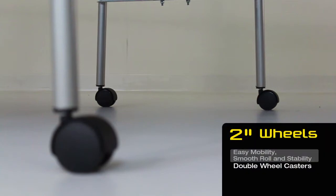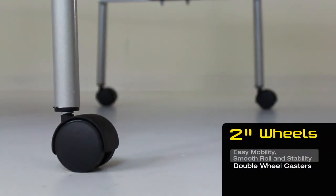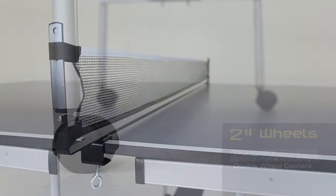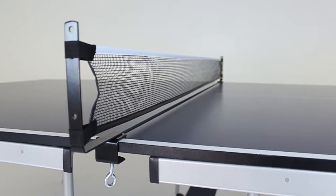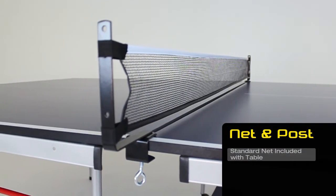Two inch wheels allow for easy and smooth mobility for storage and transport. Standard net and post included with table.